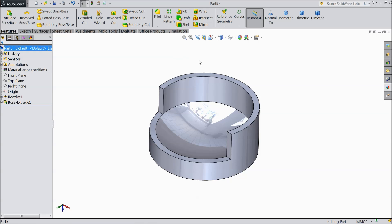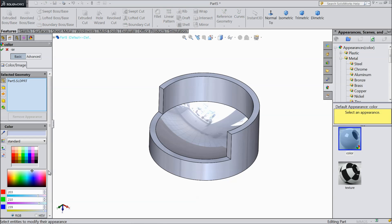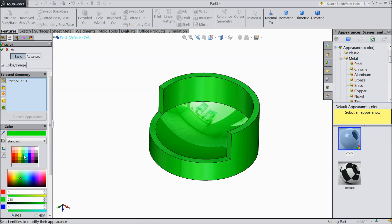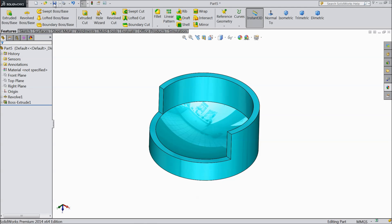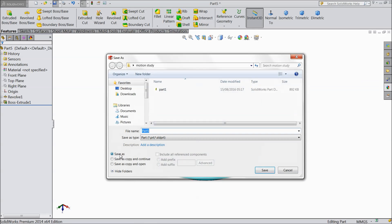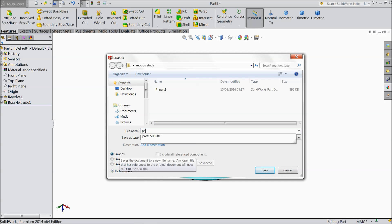This is the bowl where we will collect our balls. Now save this material. Let's assign this color. Save as part number 2.